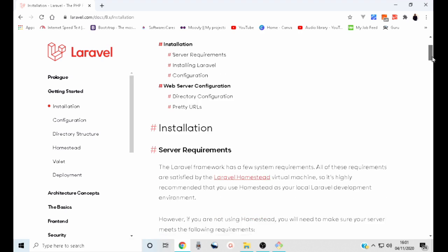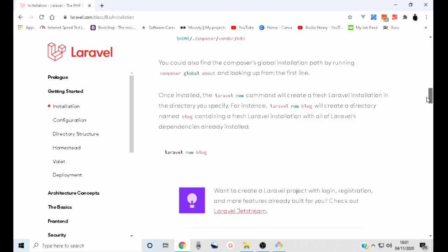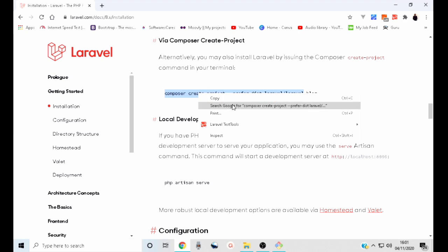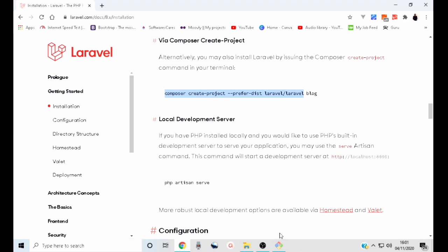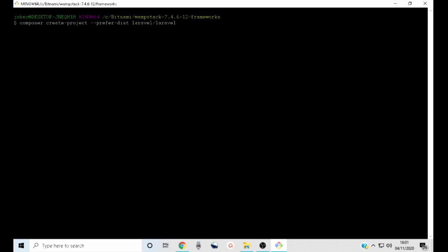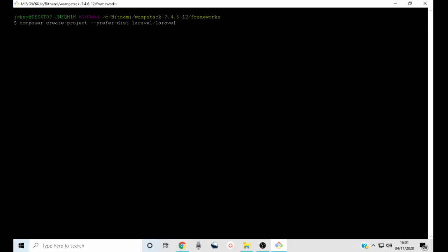Now run the following command: composer create-project --prefer-dist laravel/laravel. The next thing you need to do is enter the name of your project. For example, I will use Pro Developer as my project name. You can use any name you want.